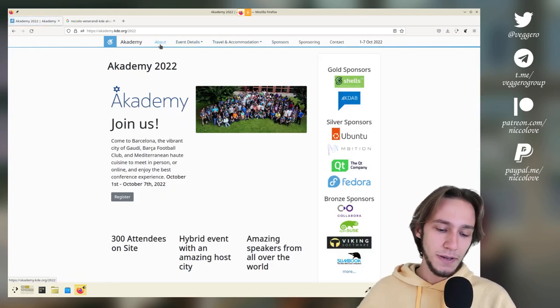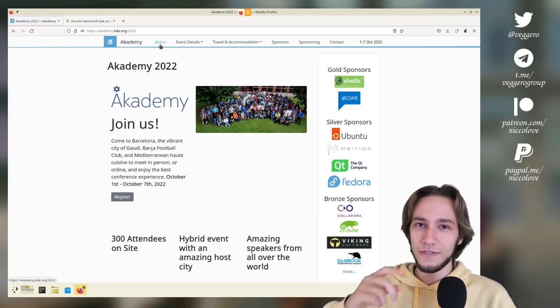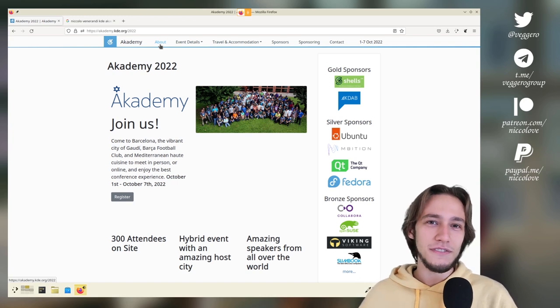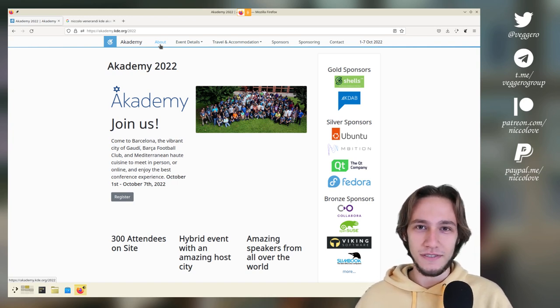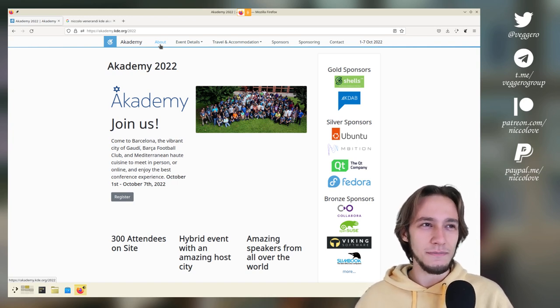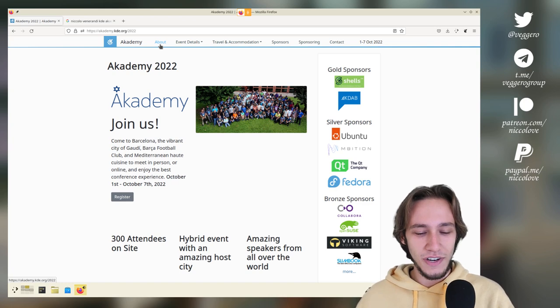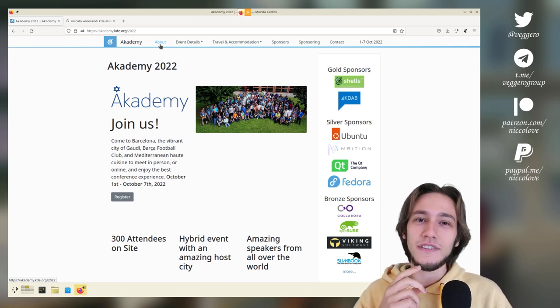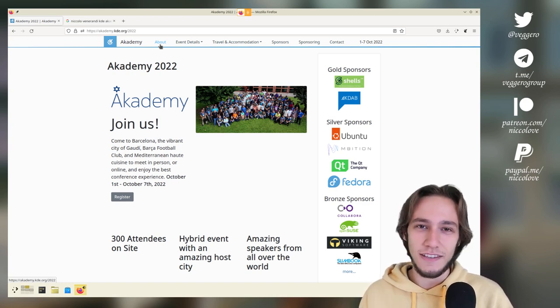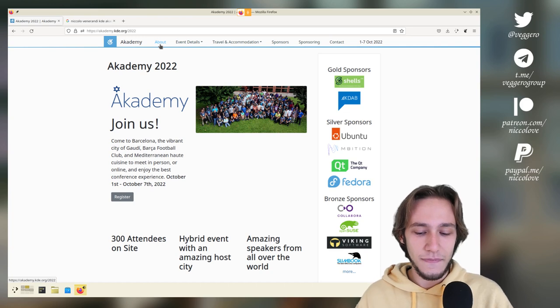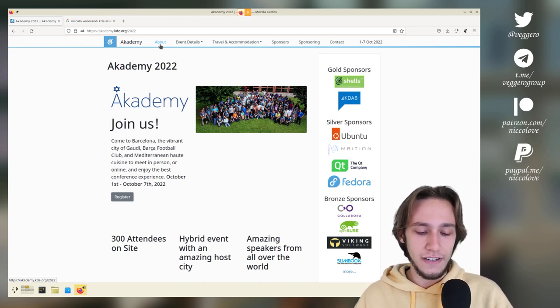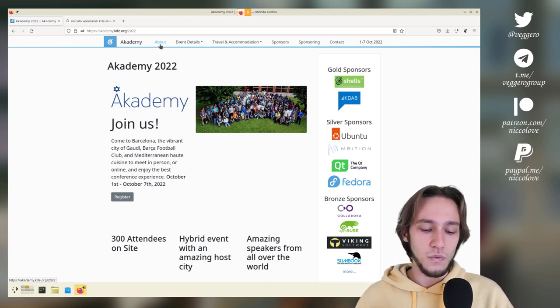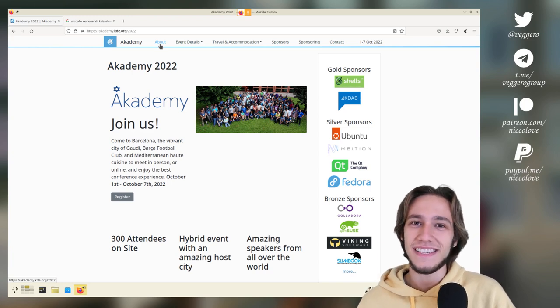And you might be asking, why do you care? Like, maybe you're not a KDE developer, maybe you don't use KDE. If you don't use KDE, maybe you're right that you shouldn't care. But if you're interested in KDE, if you use KDE or anything like that, KDE software, I mean, there is something very interesting, because what happens in Academy?